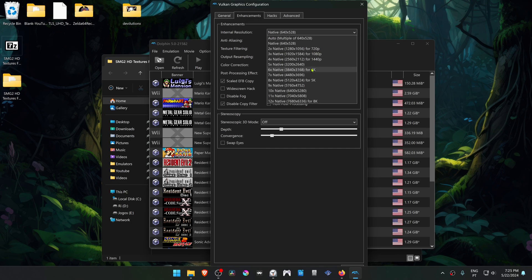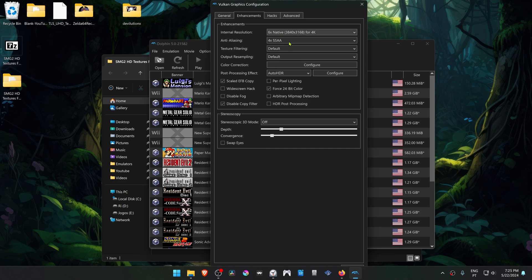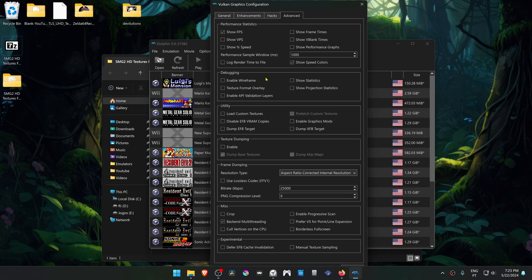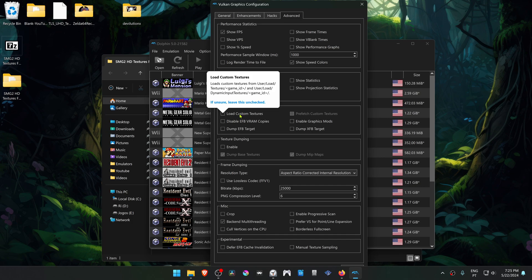Then go to the Advanced tab and turn on Load Custom Textures.